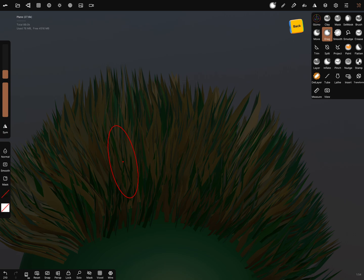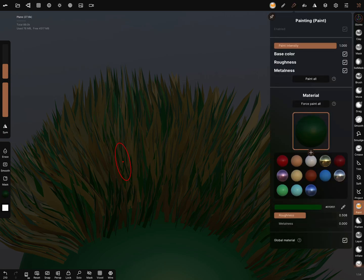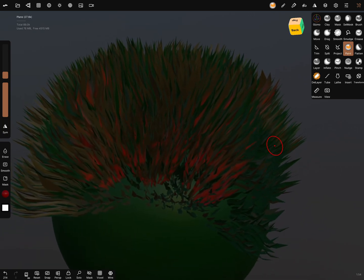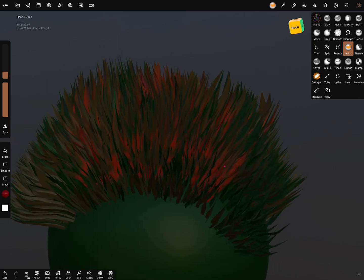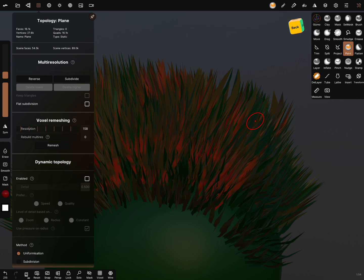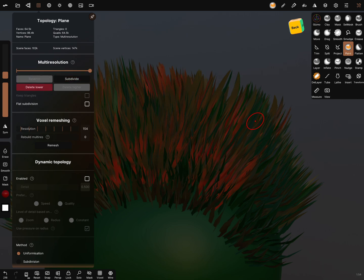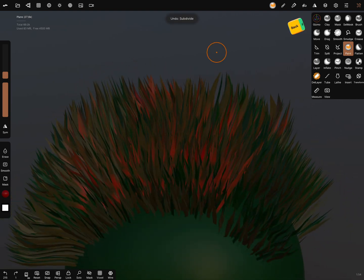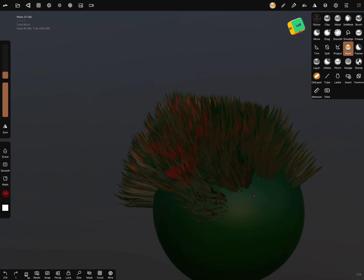You can also paint it. Change the color to brown or red for example. Paint is on the brush. Now you can give it a color, smudge it, and you can test subdivision if you need it — but it's not necessary.